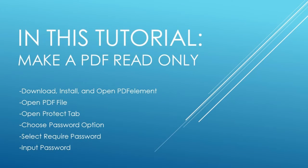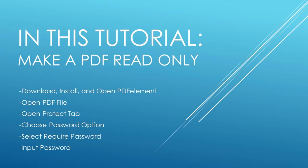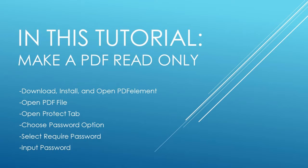To do this, you simply need to download, install, and open PDFelement, download and open a PDF file, open the Protect tab, choose a password, select require password, and finally input the password.